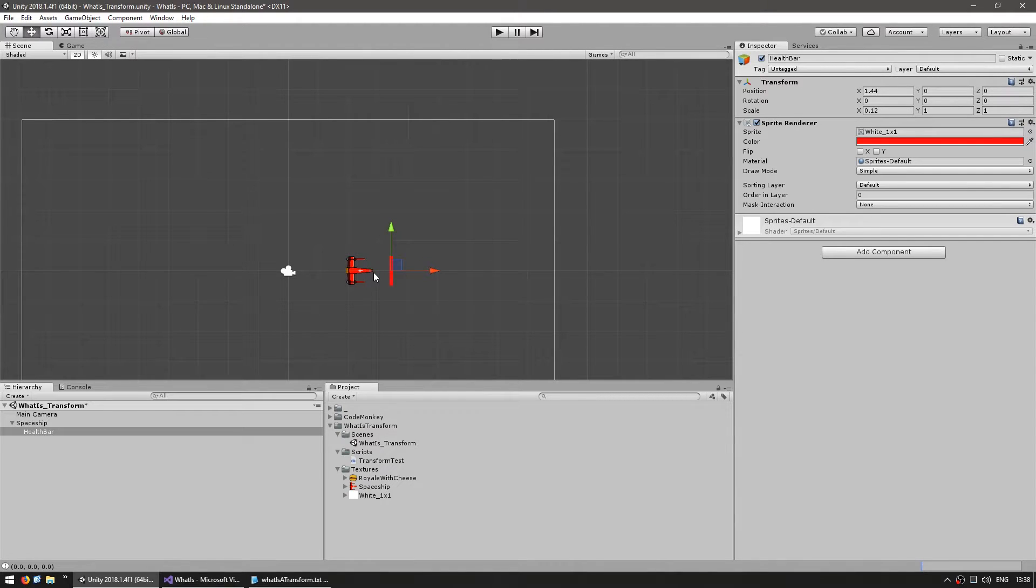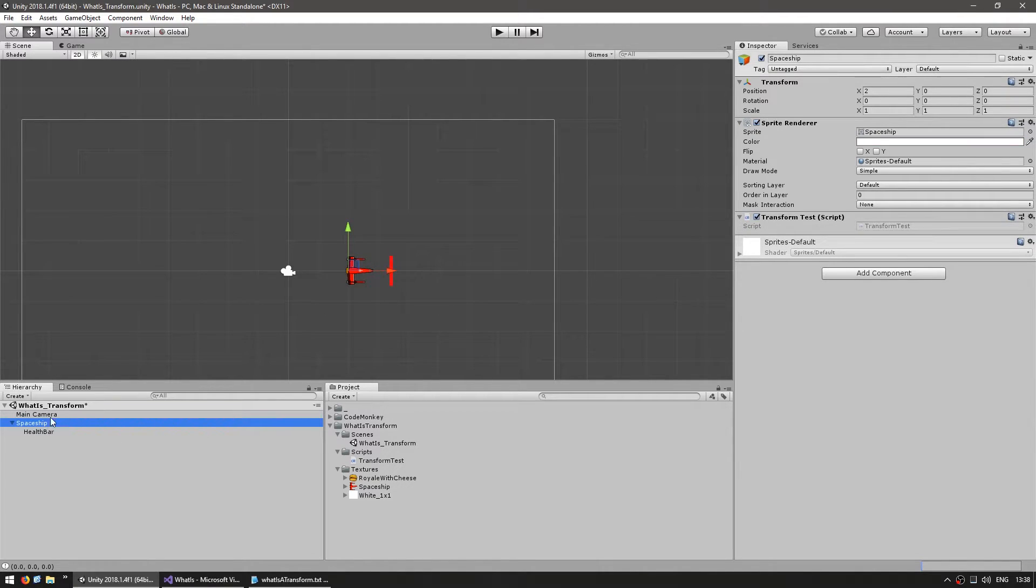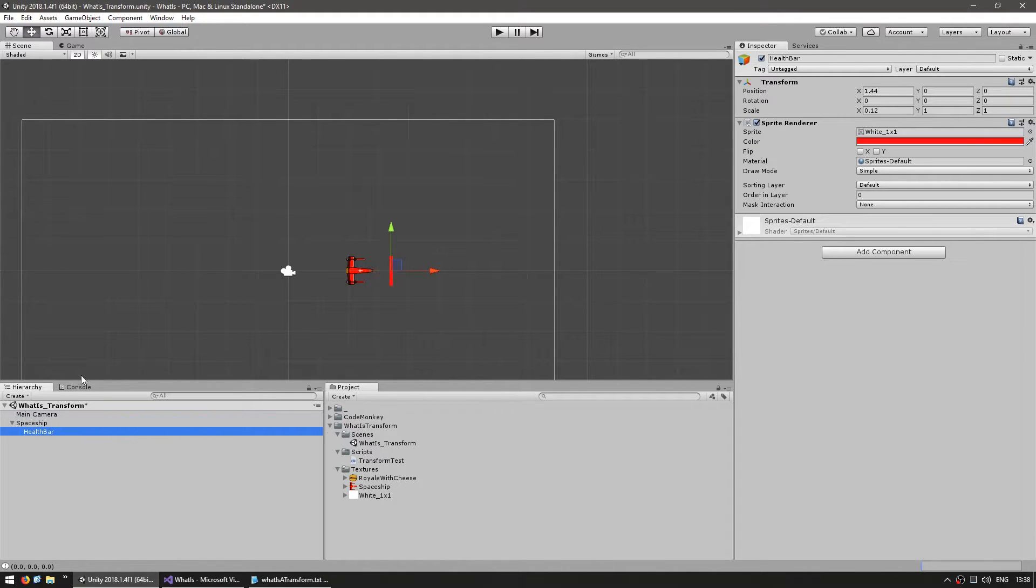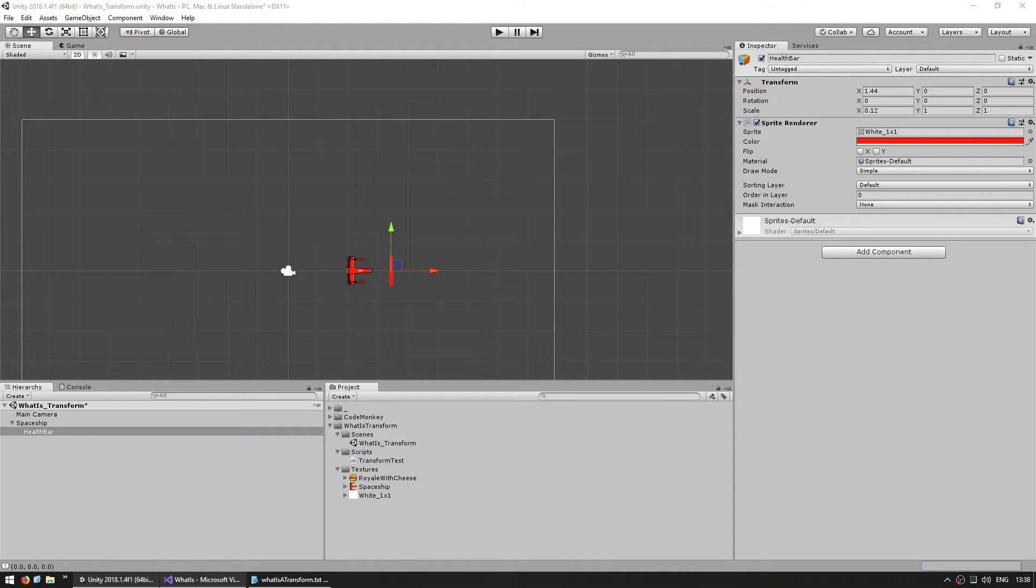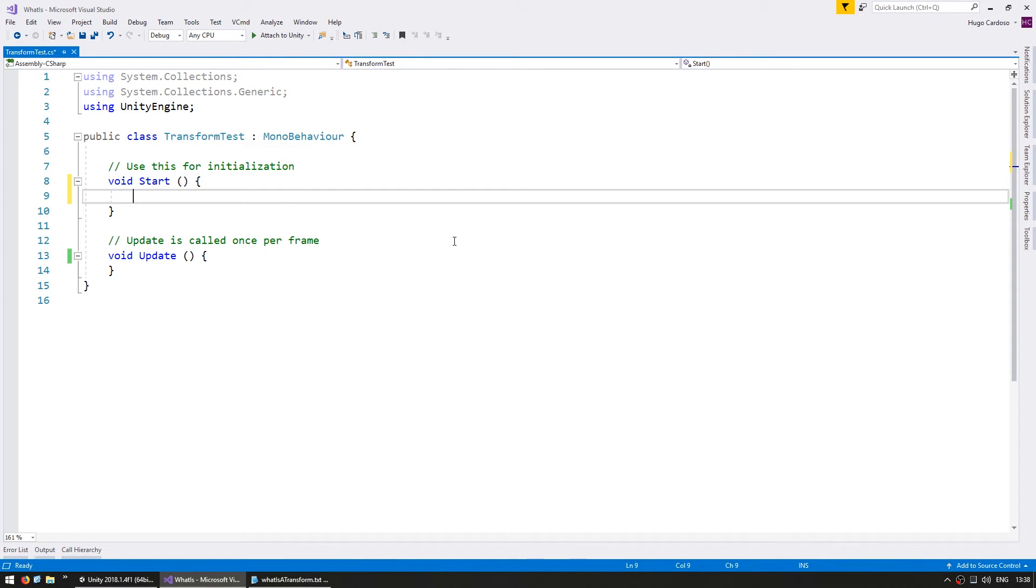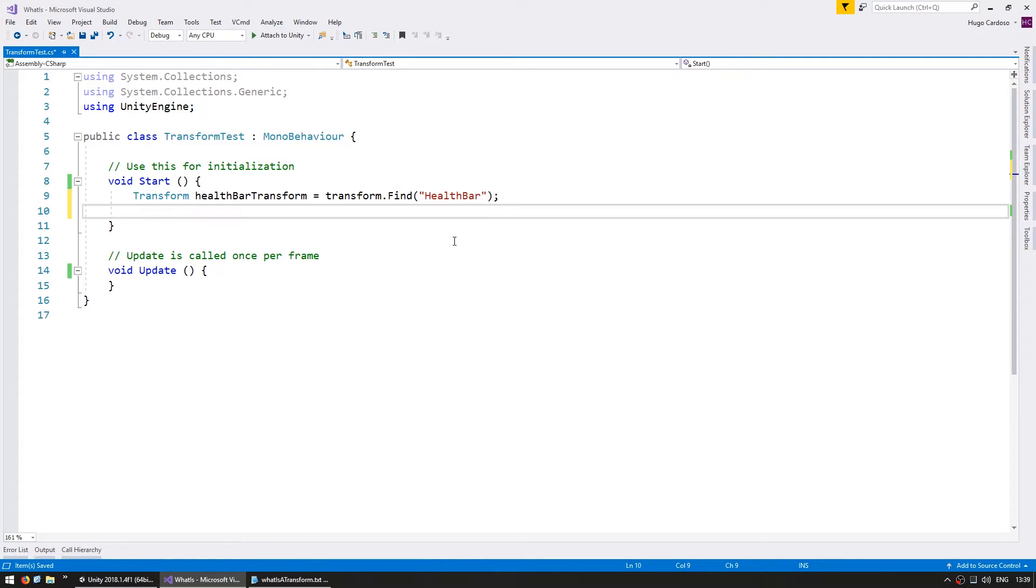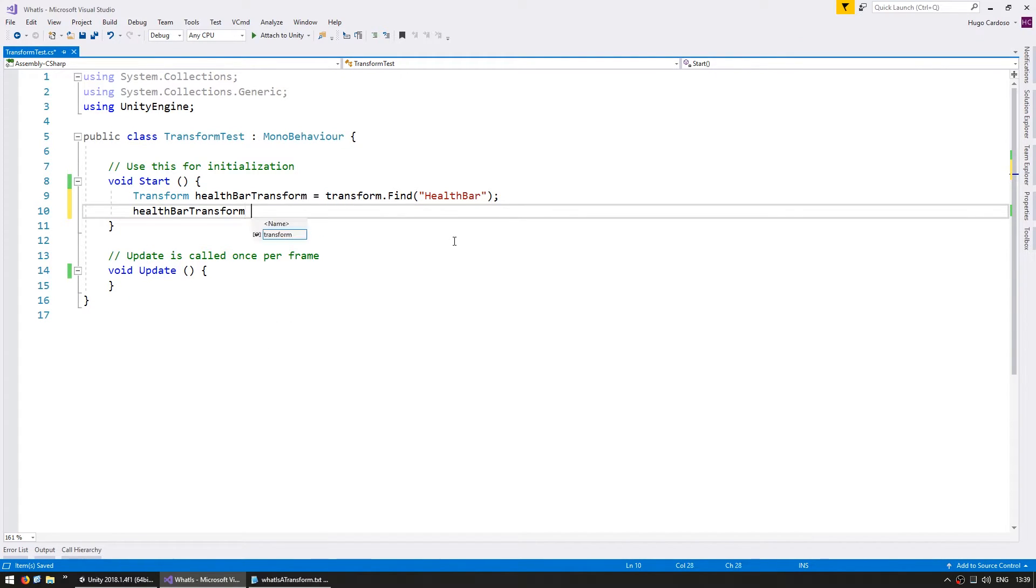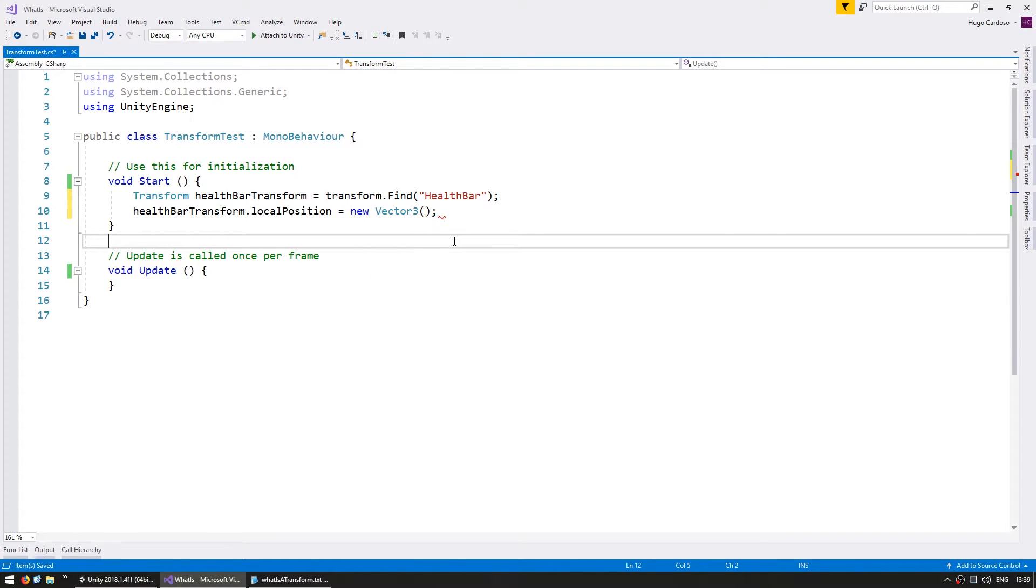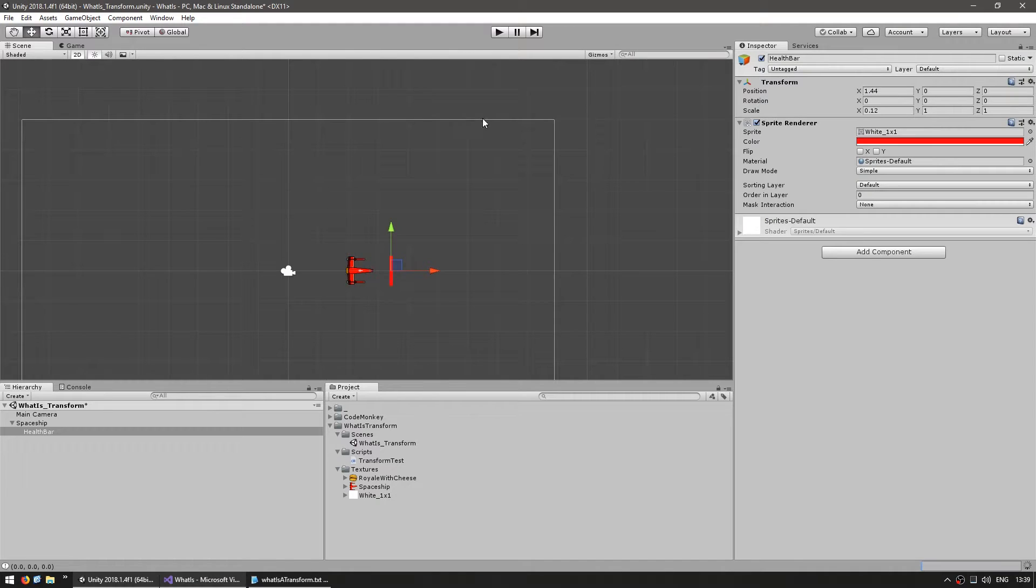In this case, I would suggest that the only things you change are the health bar local position and the spaceship world position. You would never change the spaceship local position, and you would never change the health bar world position. That way you keep things nice and simple. On start, let's first grab a reference to our health bar transform. Then let's set the healthBarTransform.localPosition to new Vector3, and in this case, let's put it on minus 0.3F and 0, 0.